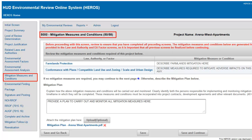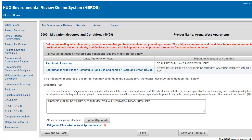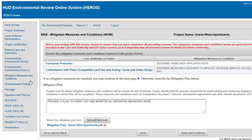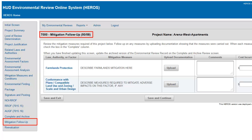Screen 5000 – Mitigation Measures summarizes the mitigation that was identified. When you return to a completed review that identified mitigation measures, you will see a new item in the side menu: Screen 7000 – Mitigation Follow-up.